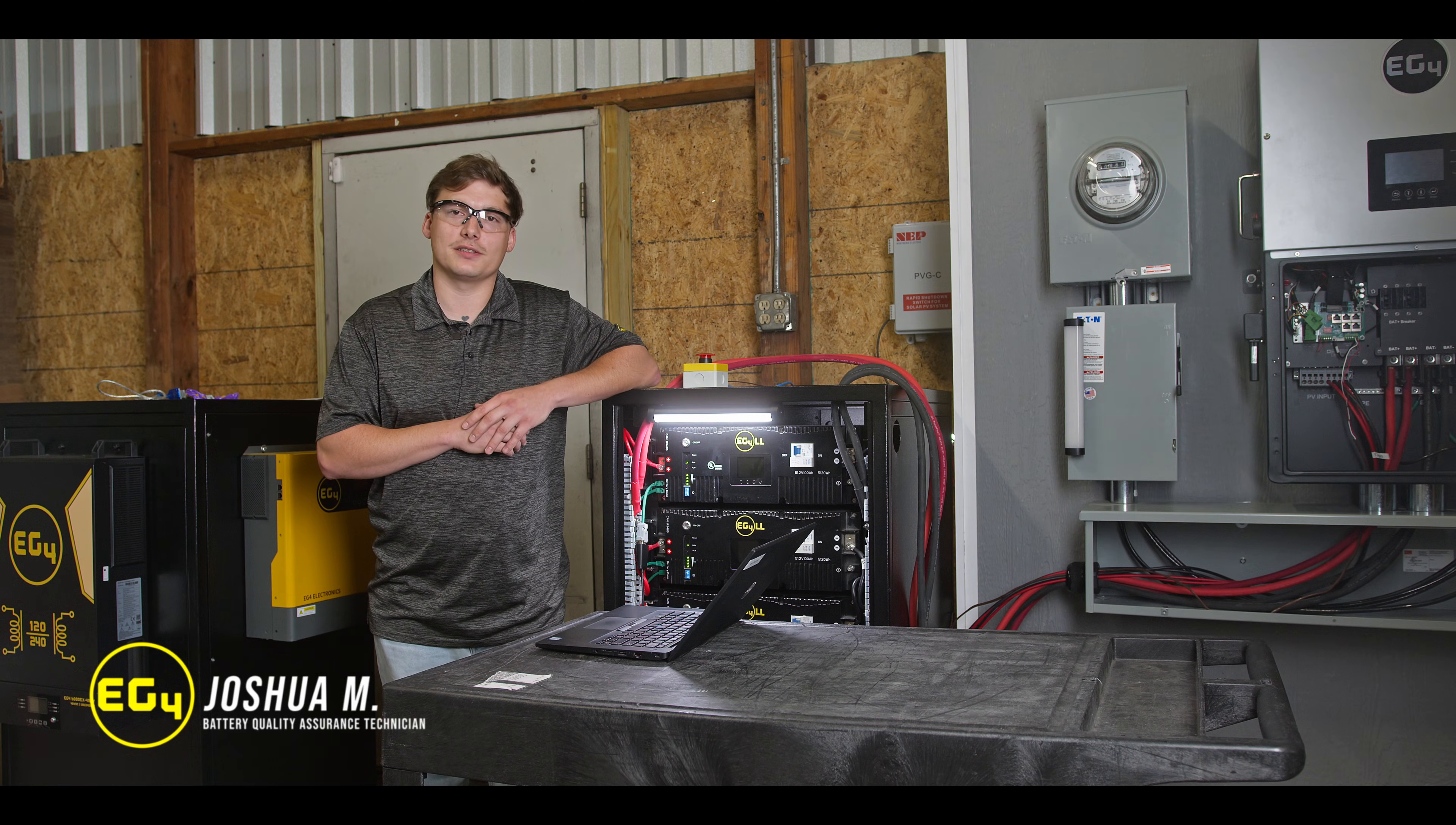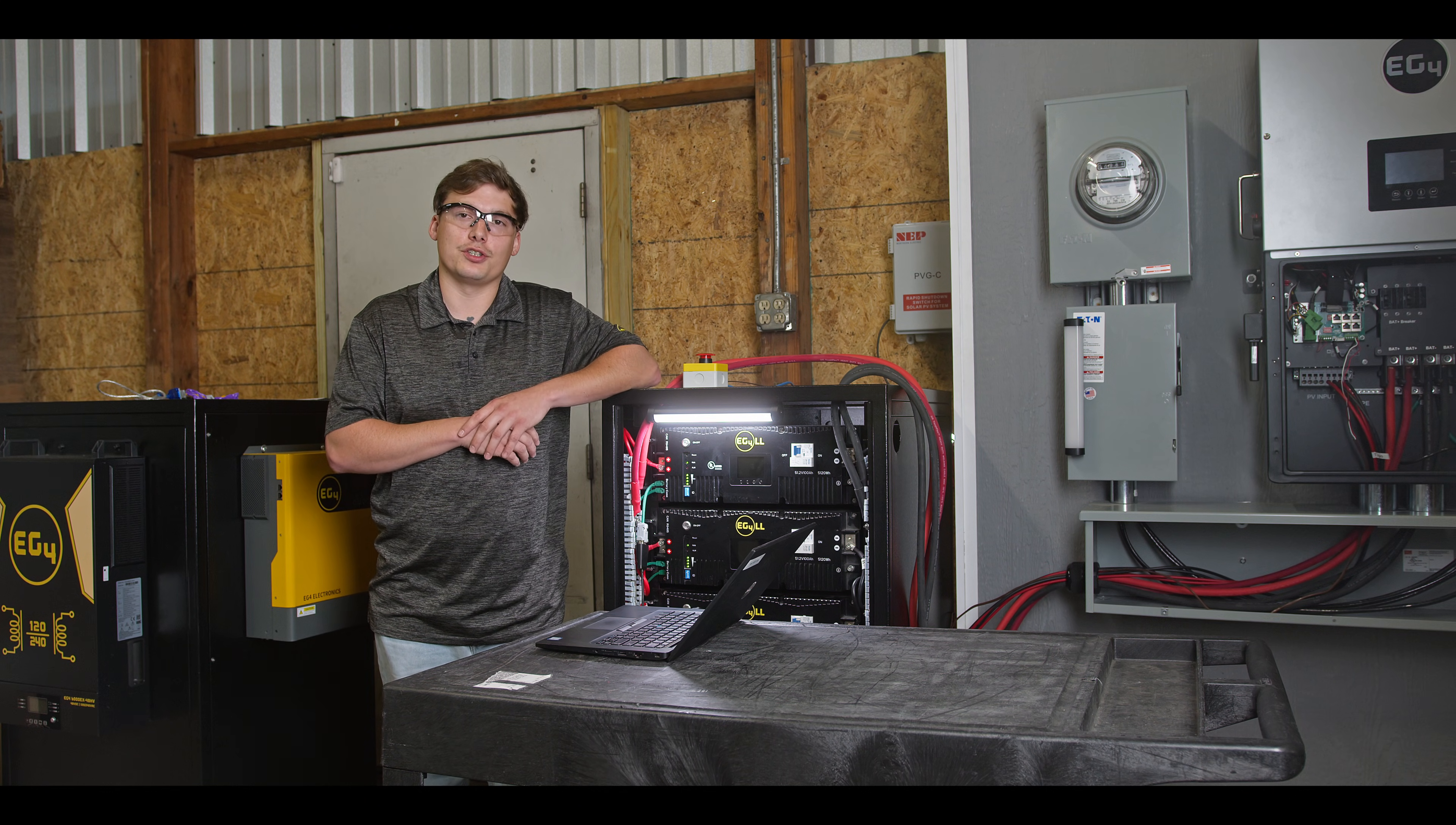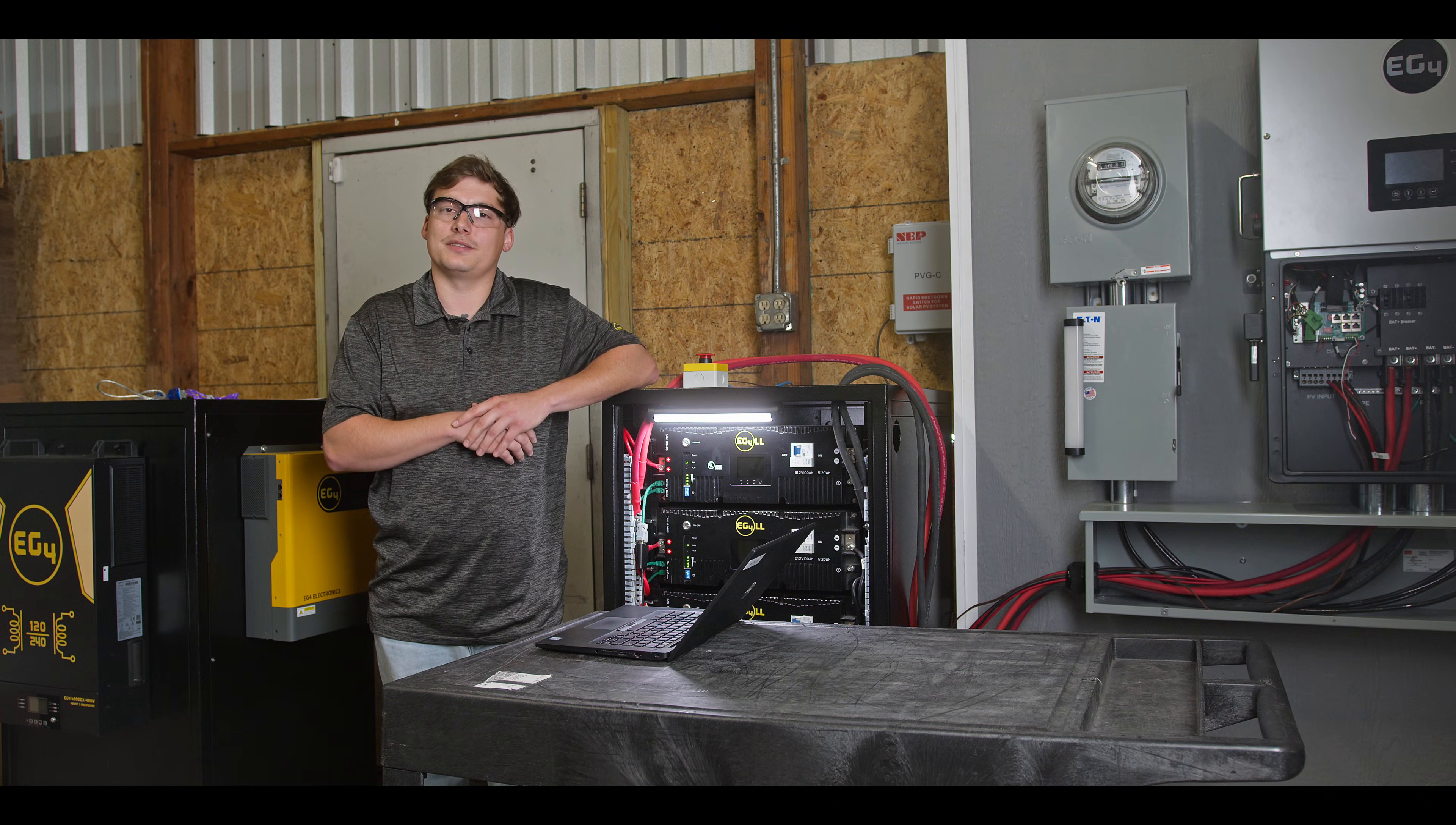I'm Josh with EG4 Electronics. Today we're going to be talking about an updated version of BMS Tools version 1.0. In this new version, you are able to communicate with up to six or more version 2LL batteries.